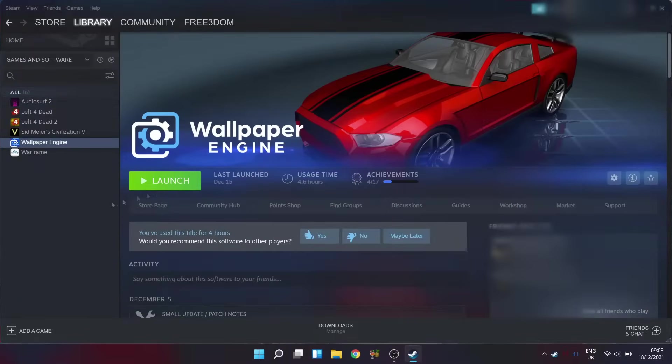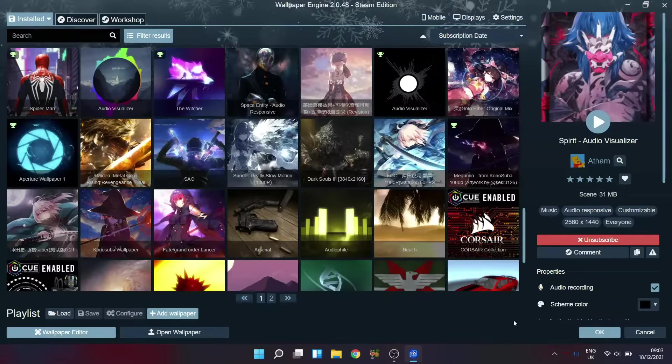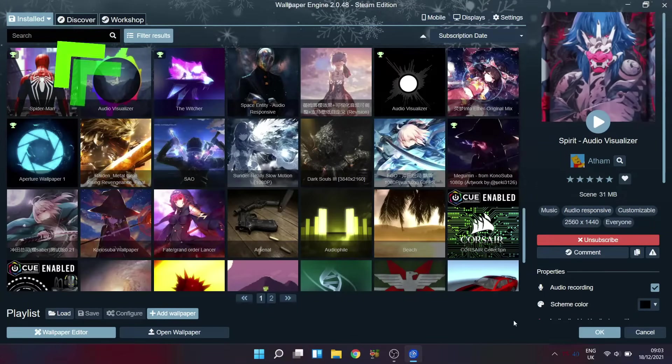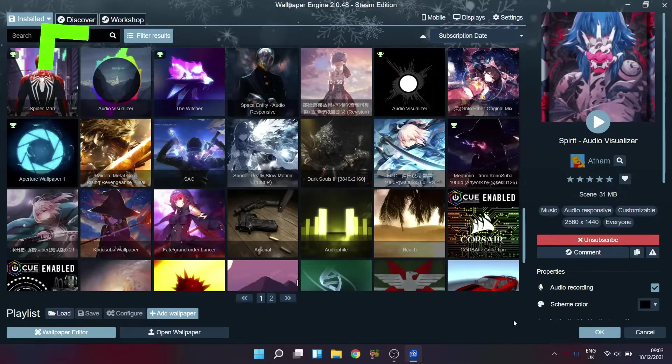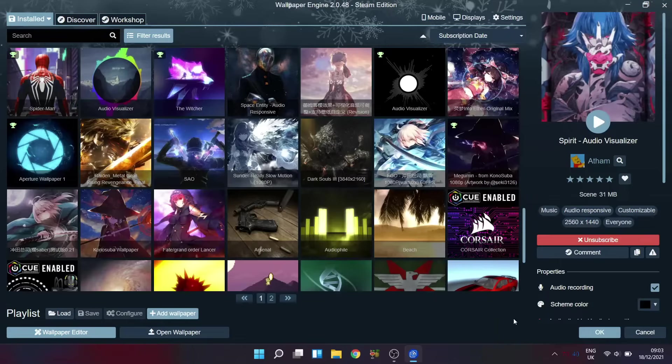So once installed, you should see an interface much like this with the Installed tab selected, showing you your current library of live wallpapers.